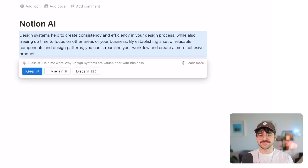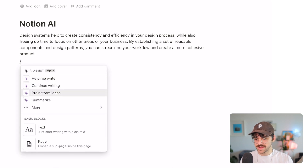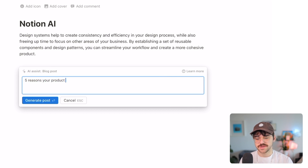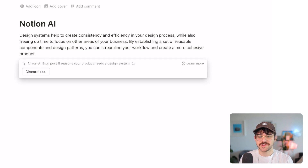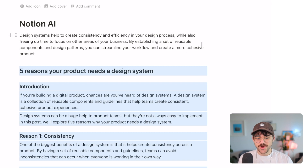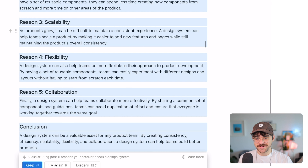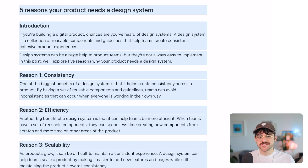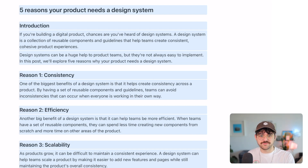Let's see what happens if instead of 'help me write' I use the blog post option — 'five reasons your product needs a design system.' It seems like it's taking a little bit longer this time. Whoa — this is so much more than I expected. I'm just reading through this and it makes a ton of sense. It doesn't sound like random hodgepodge written by an AI. It's a very sensible blog post: 'If you're building a digital product, chances are you've heard of design systems.' That sounds so human. Obviously it's taking data from different places — things humans have written — to generate new content, but it's impressive.